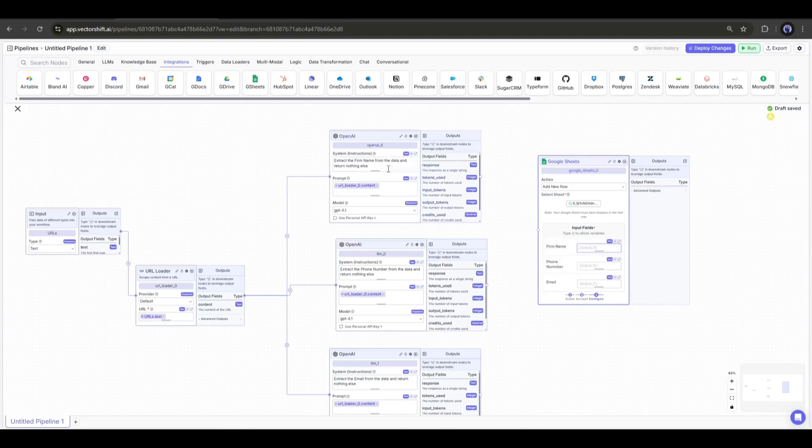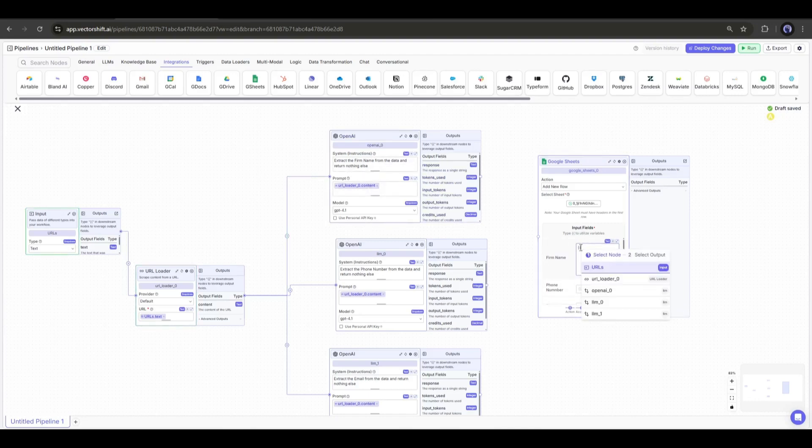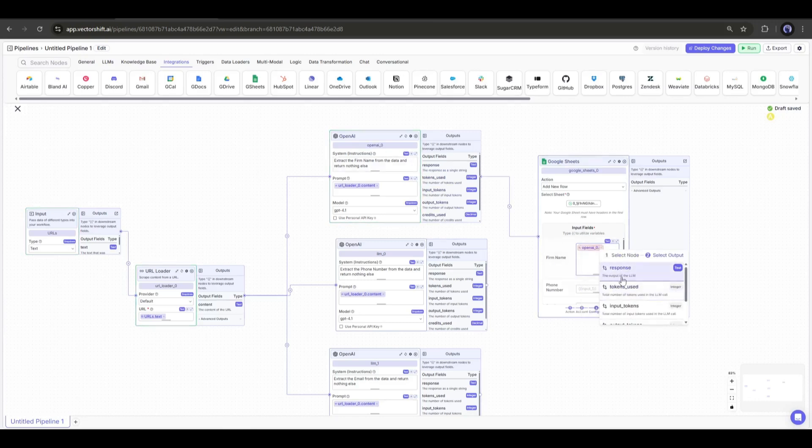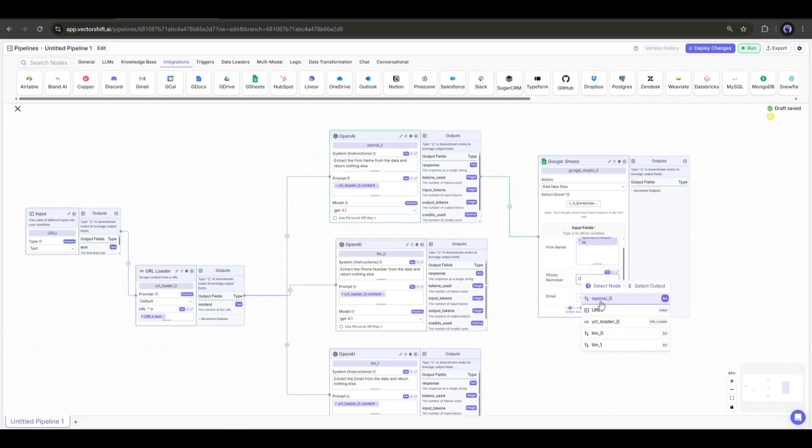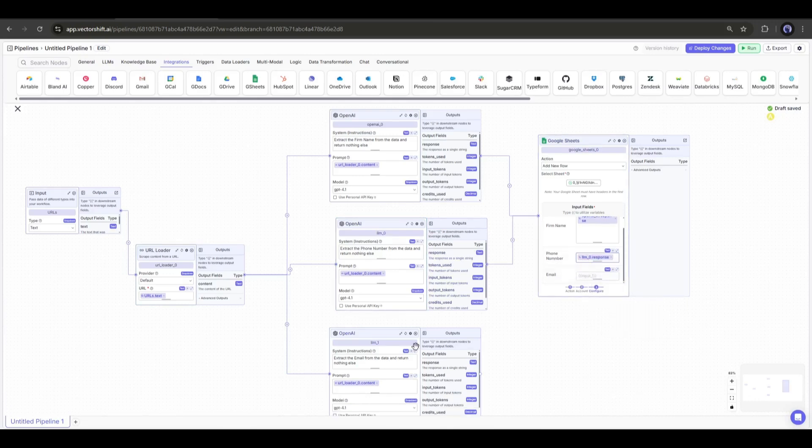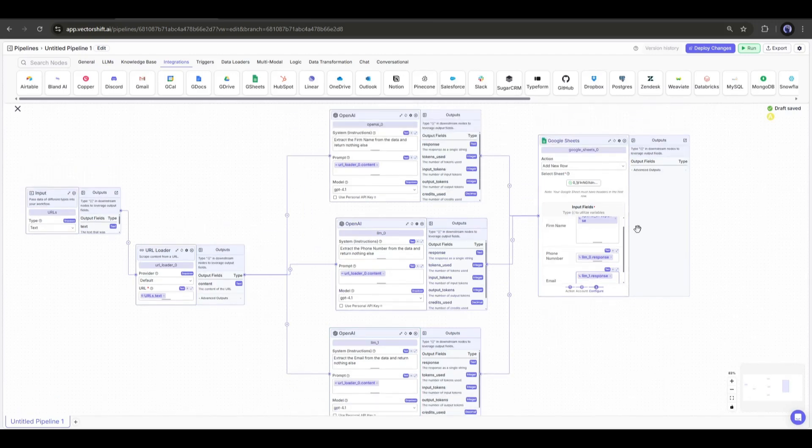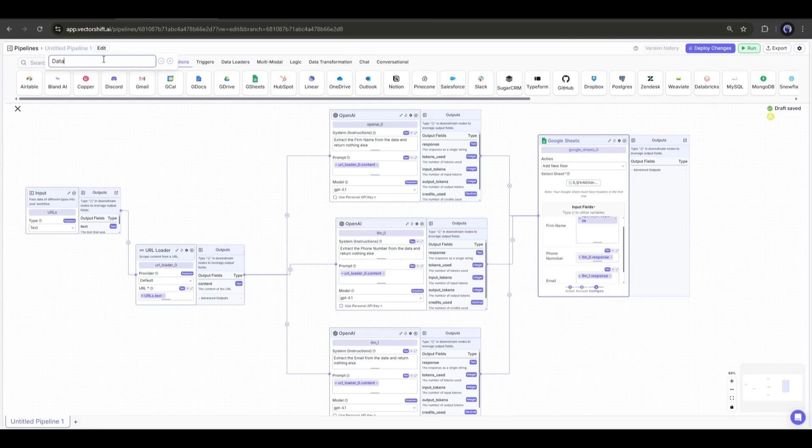Now we have to connect the related OpenAI nodes. This is the firm's name node, I am connecting this one with the firm's name. Next, this one is phone number, I am connecting with the related one. And in the end, I am connecting the email columns with the email extractor node. Our pipeline is ready. Now save the pipeline and deploy it.